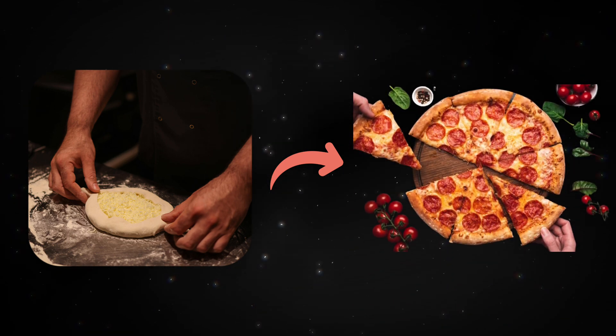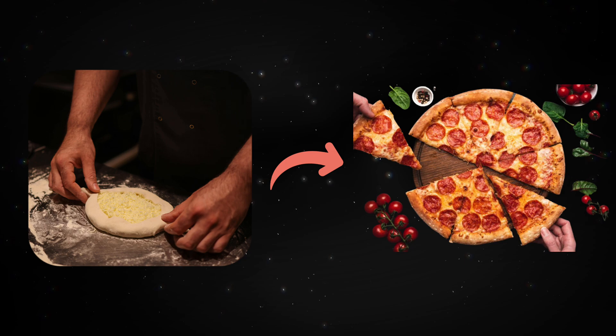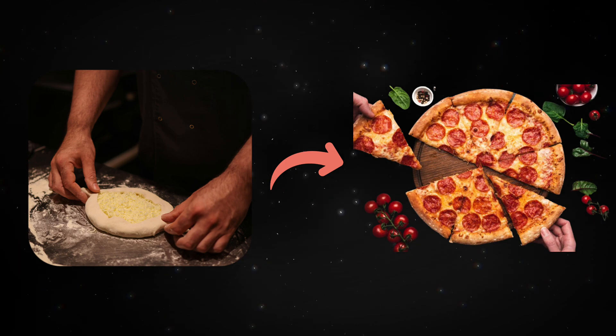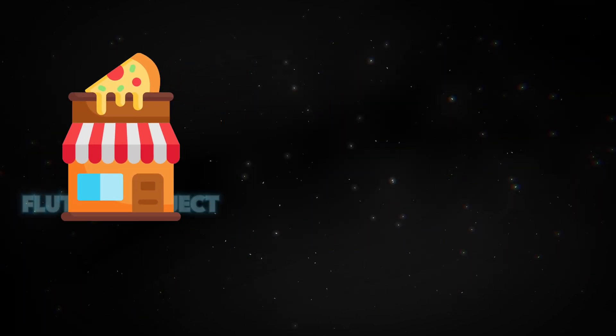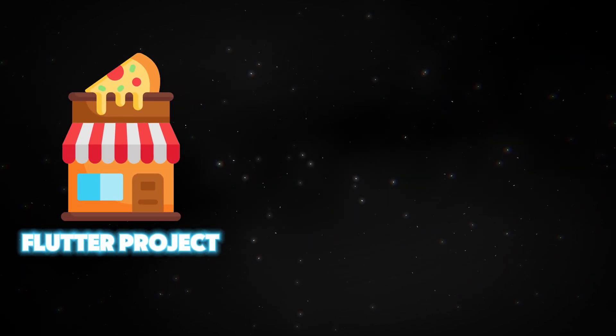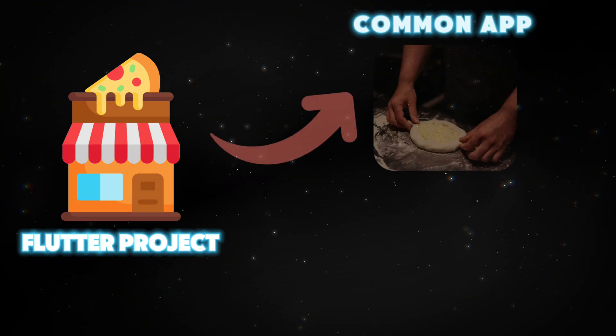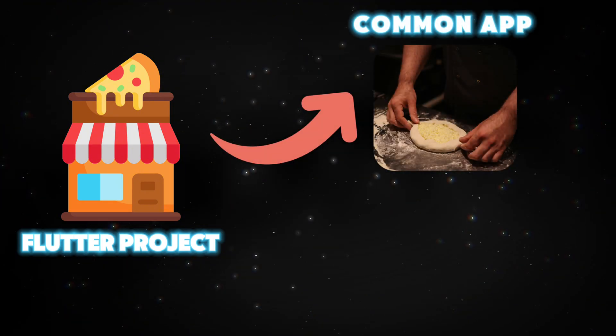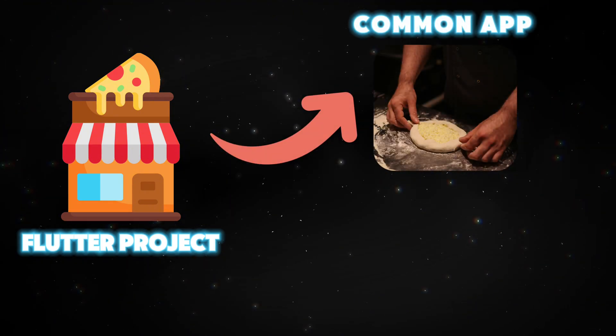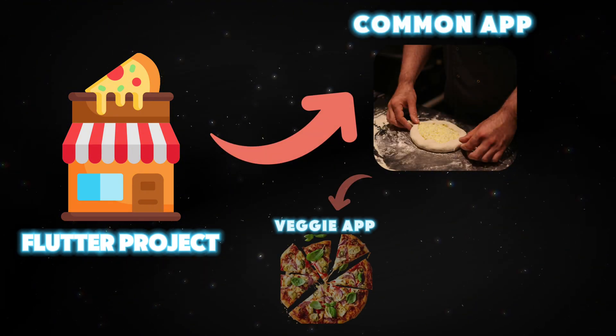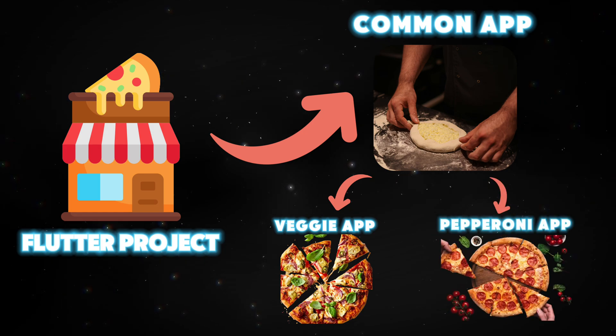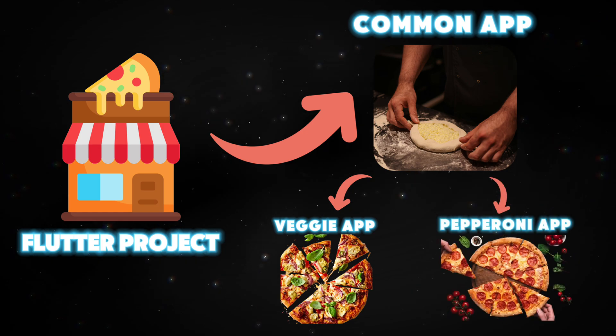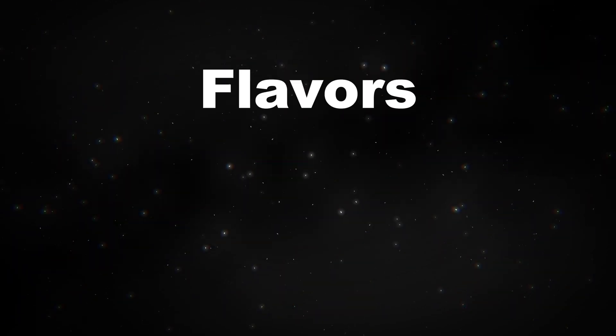Similarly, if someone wants a pepperoni pizza, you can also assemble that from the basic pizza. The pizza joint is the Flutter project from where you can dish out apps. The basic pizza is the common app you developed for a certain use case, and the veggie pizza and pepperoni pizza are flavors of the common app that are tailored for your customers.